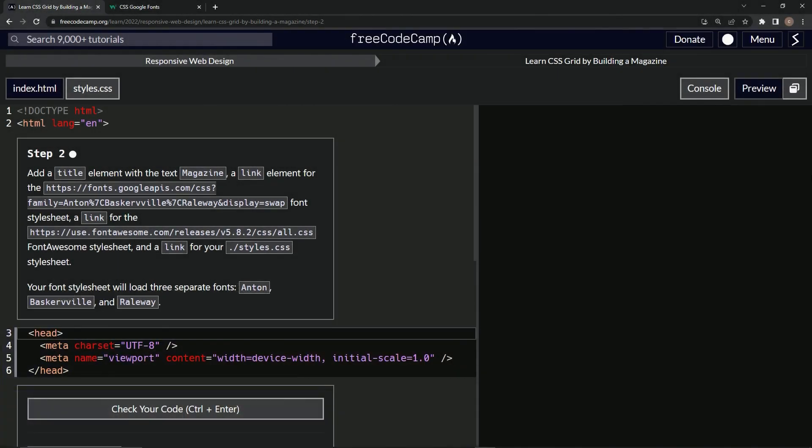All right. Now we're doing FreeCodeCamp responsive web design, learn CSS Grid by building a magazine, step two.